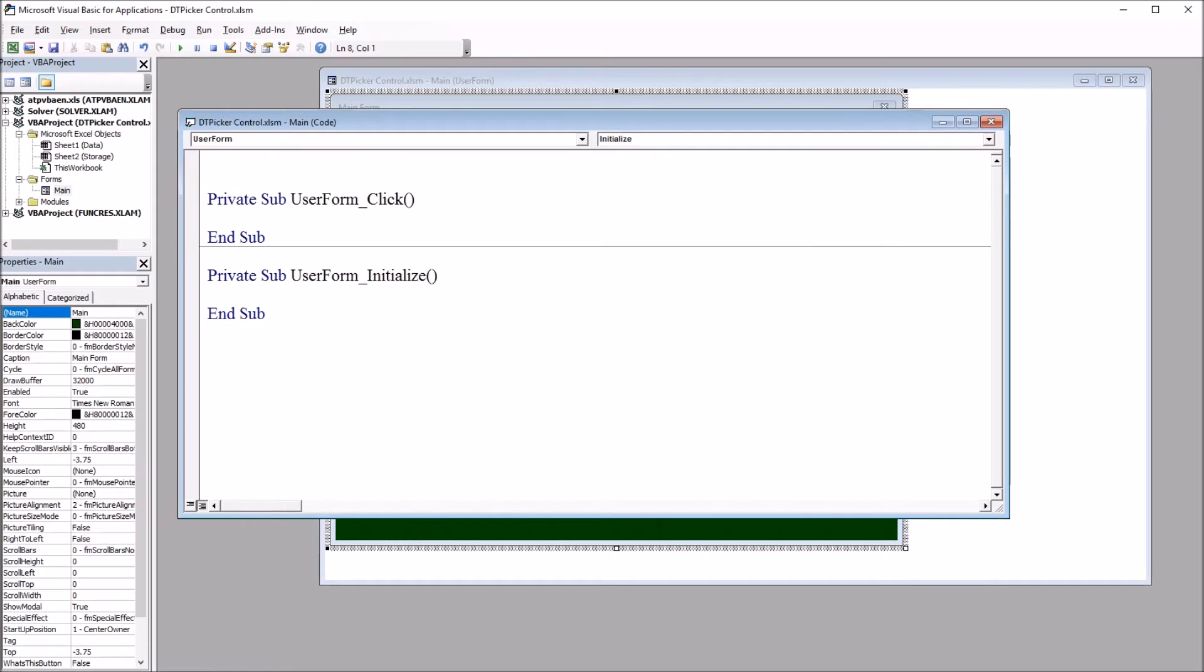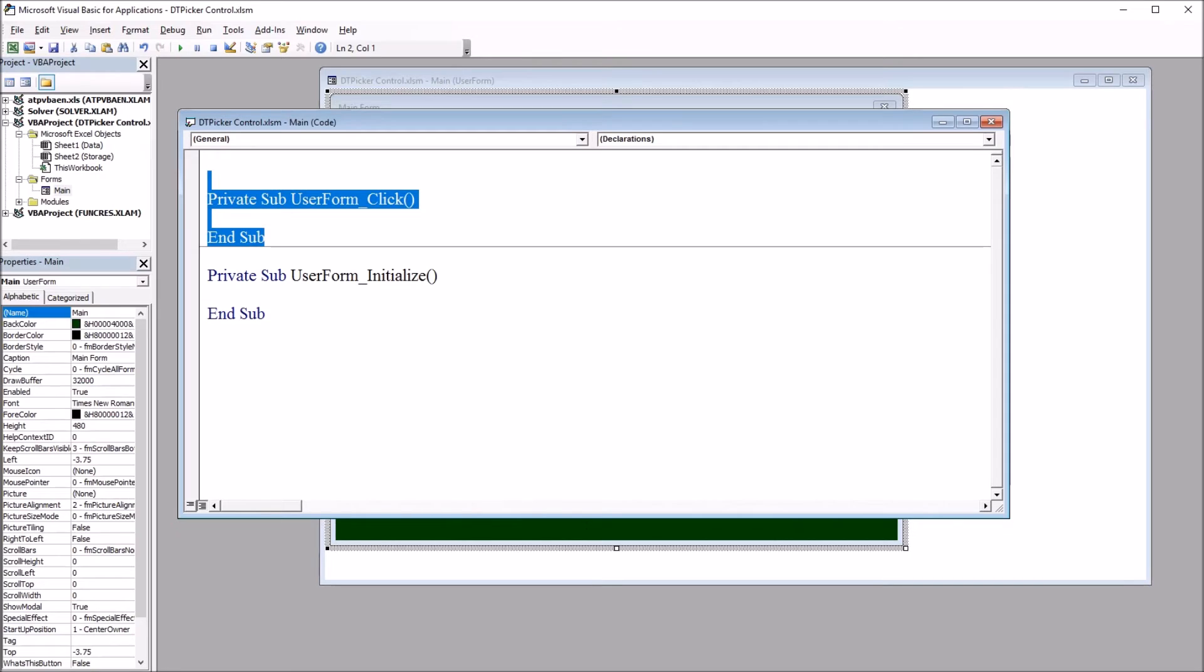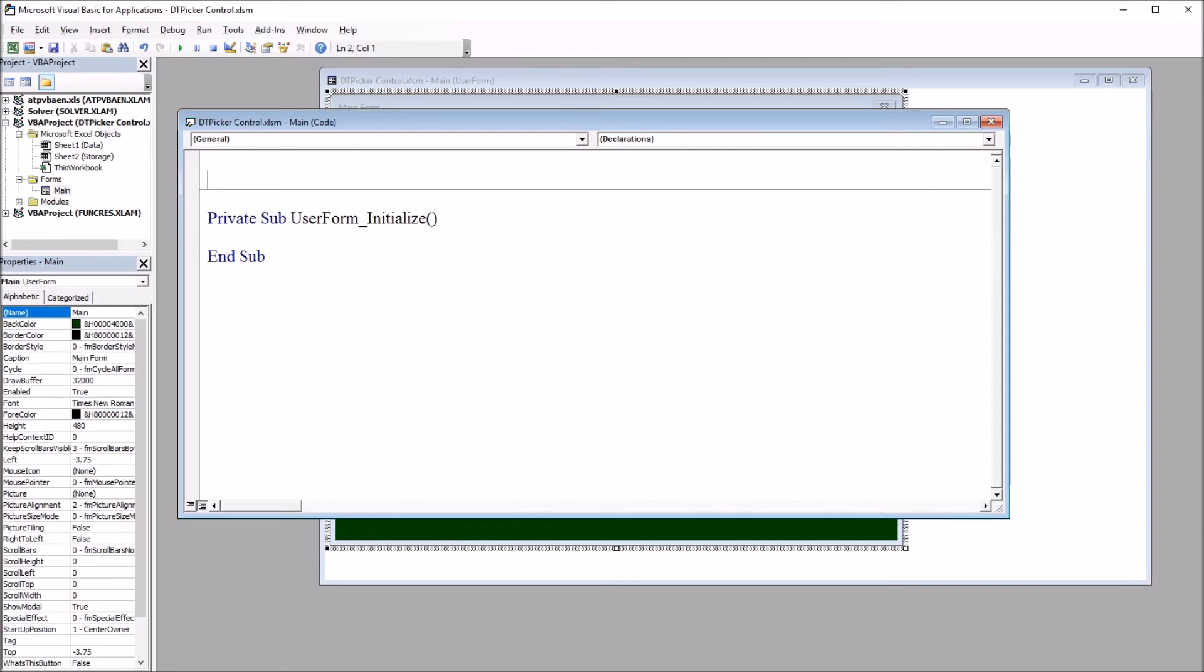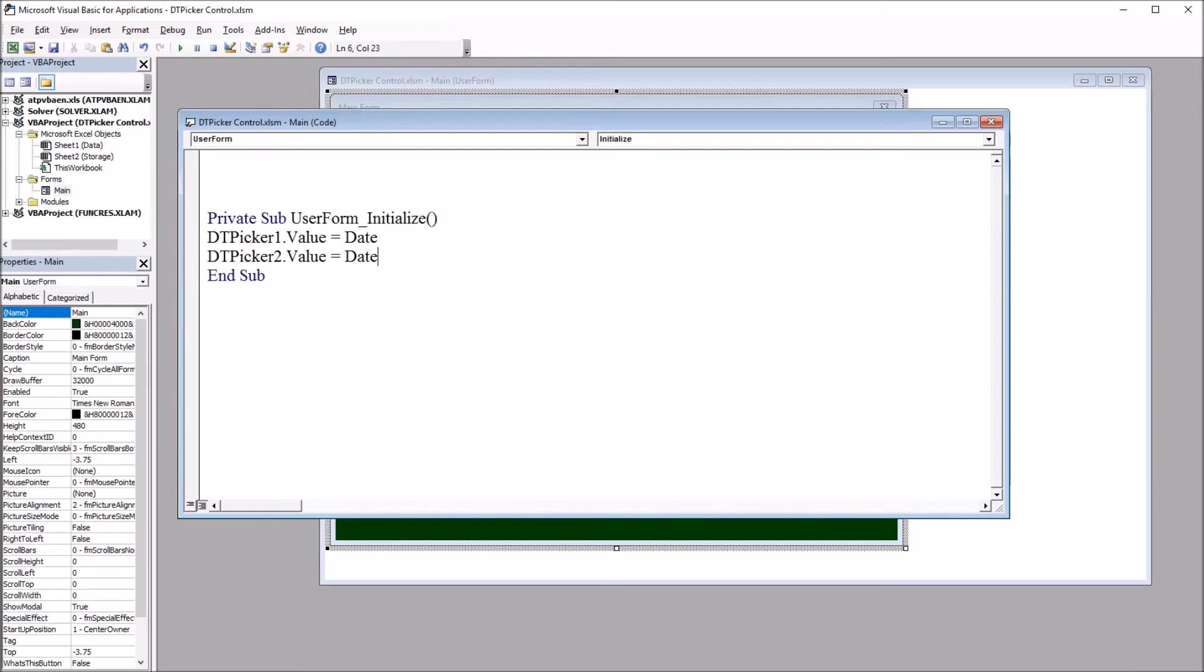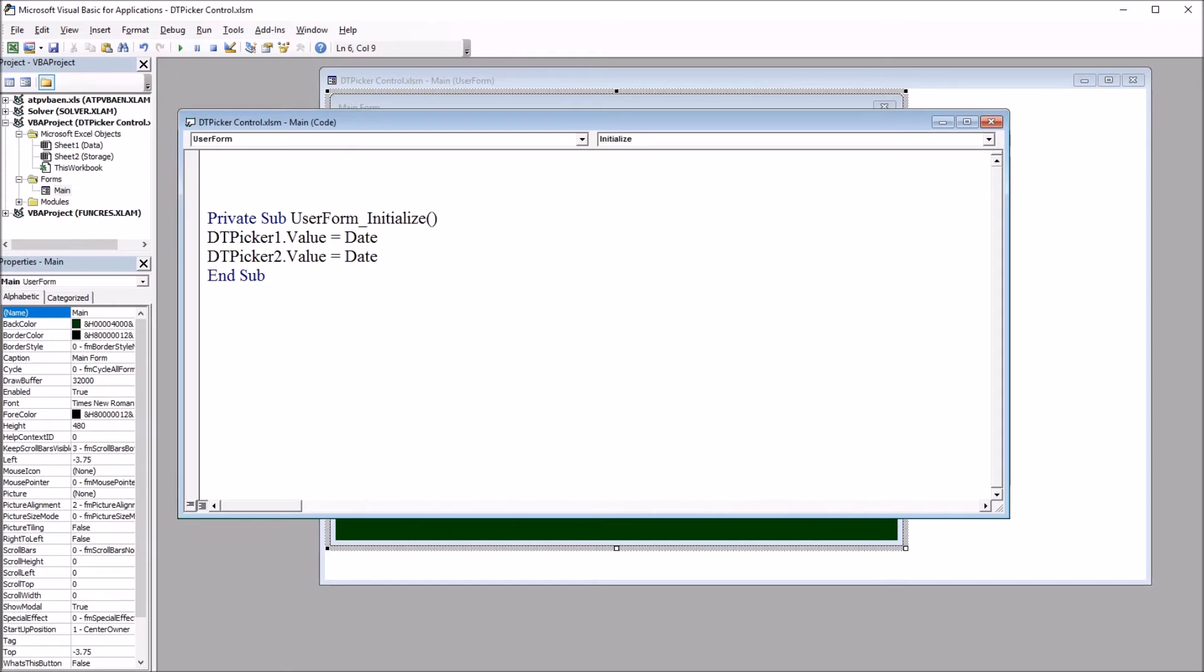So anything in this subroutine will run when the user form starts. So I'll delete the default Click event and move down here to Initialize. And I'm just going to use two lines of code: DTPicker1.Value = Date, and the same thing for DTPicker2.Value. So it'll set both of these controls to today's date.